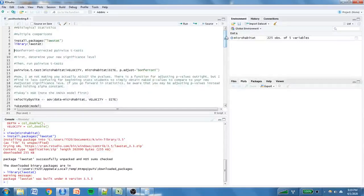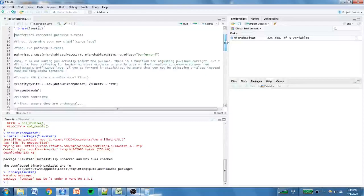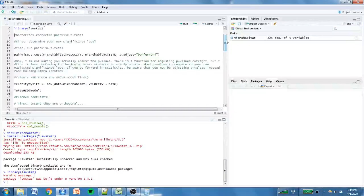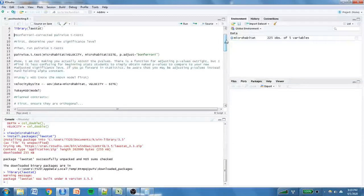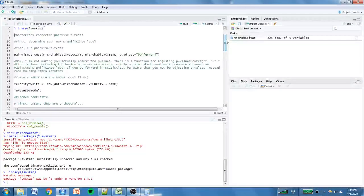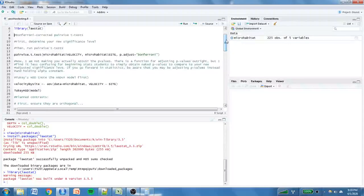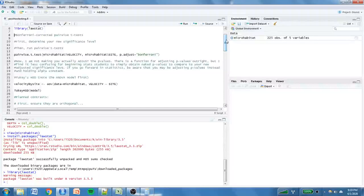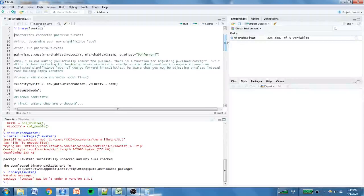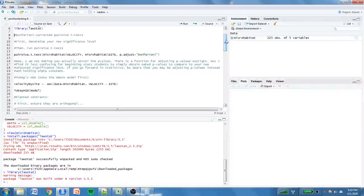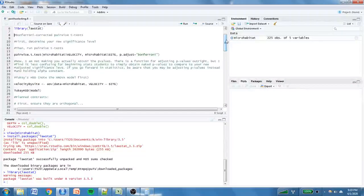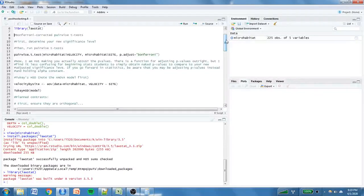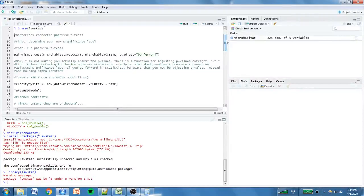All right, now let's add it to our library. You got to be sure you do that. Otherwise functions won't work. This package was built under our version 3.5.3. Nobody cares. Remember we talked about three post-hoc testing procedures. And first, let's just go ahead and talk about unplanned comparisons first, if you don't mind. So the first is Bonferroni corrected pairwise t-tests.